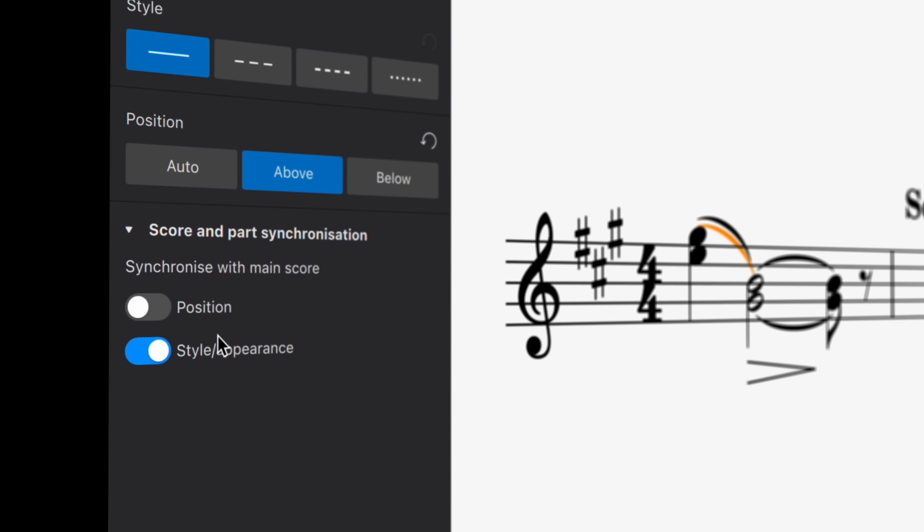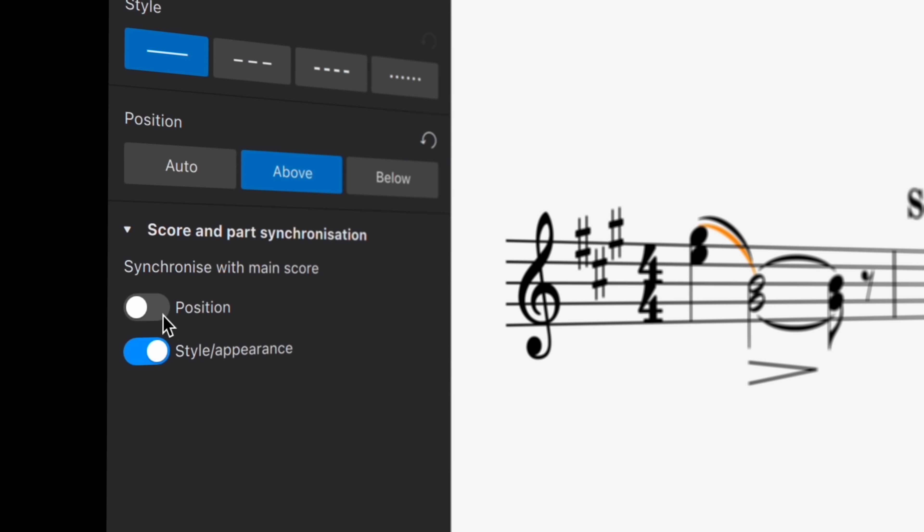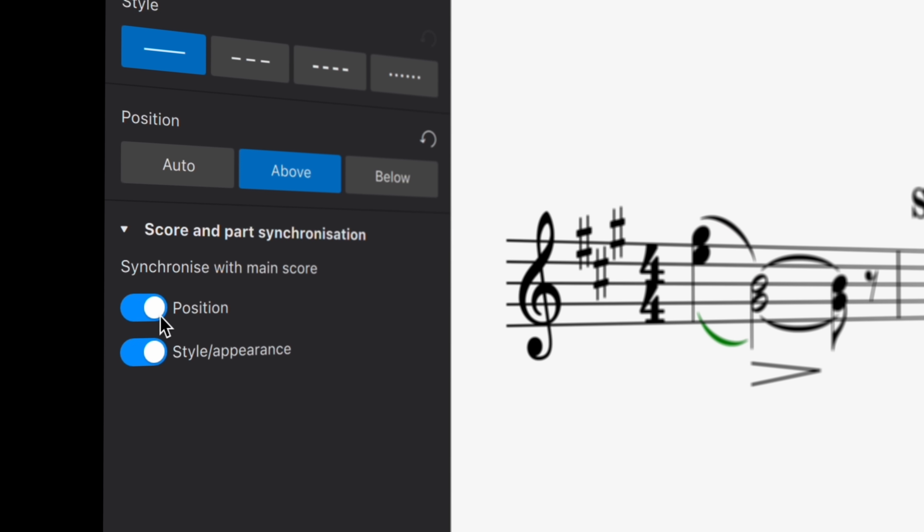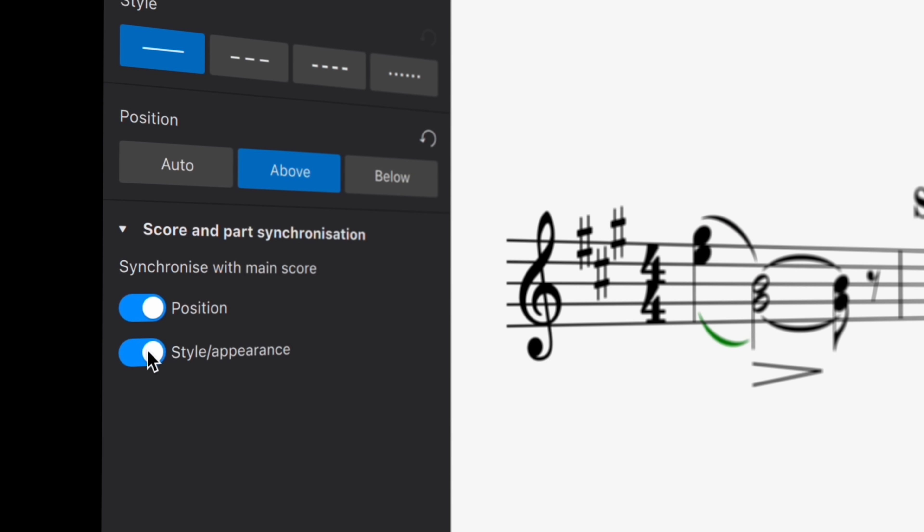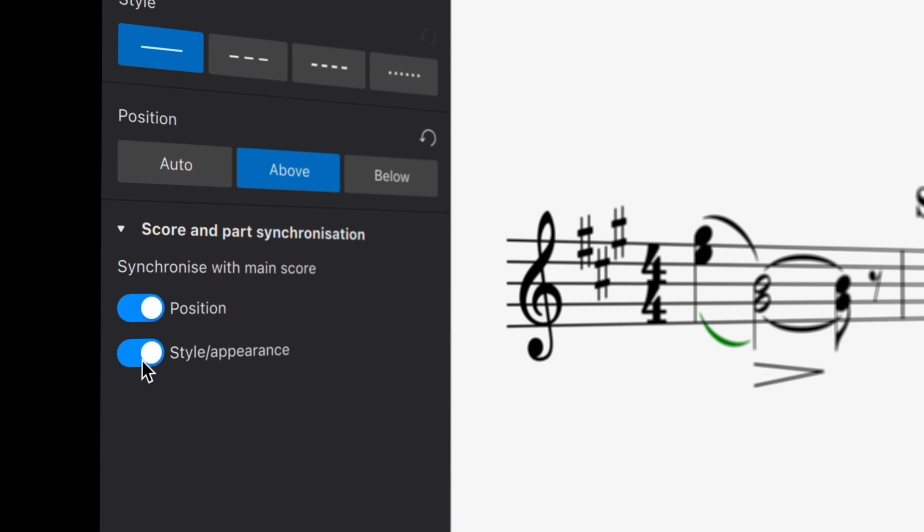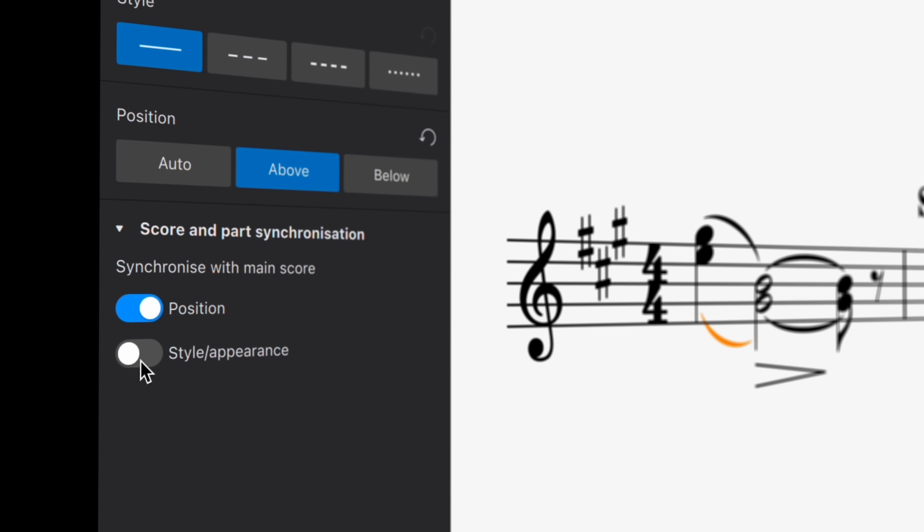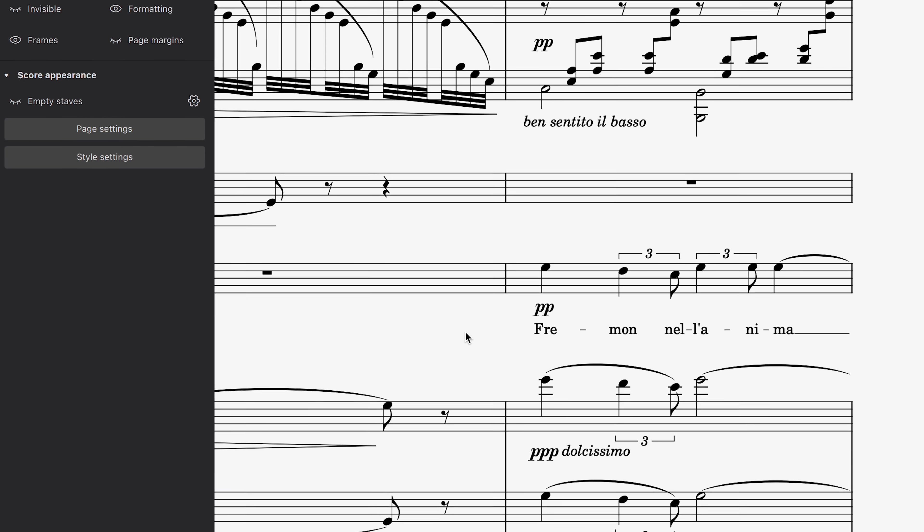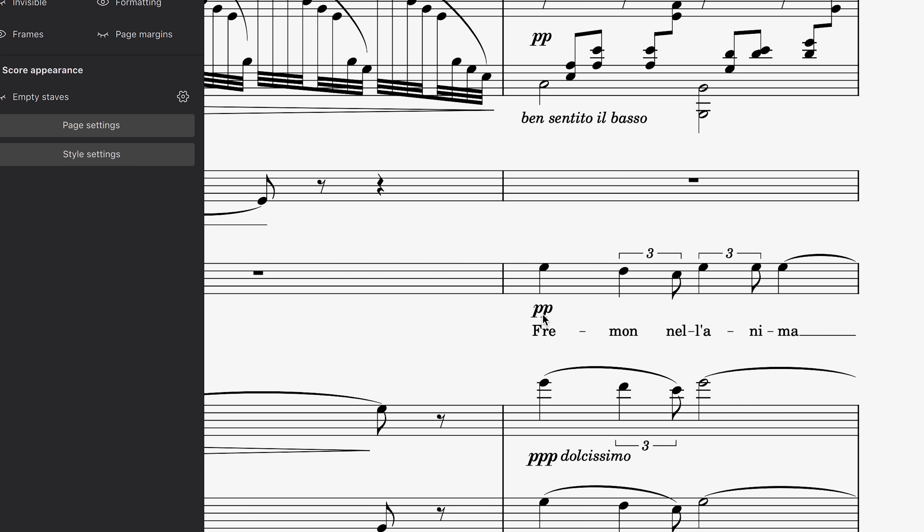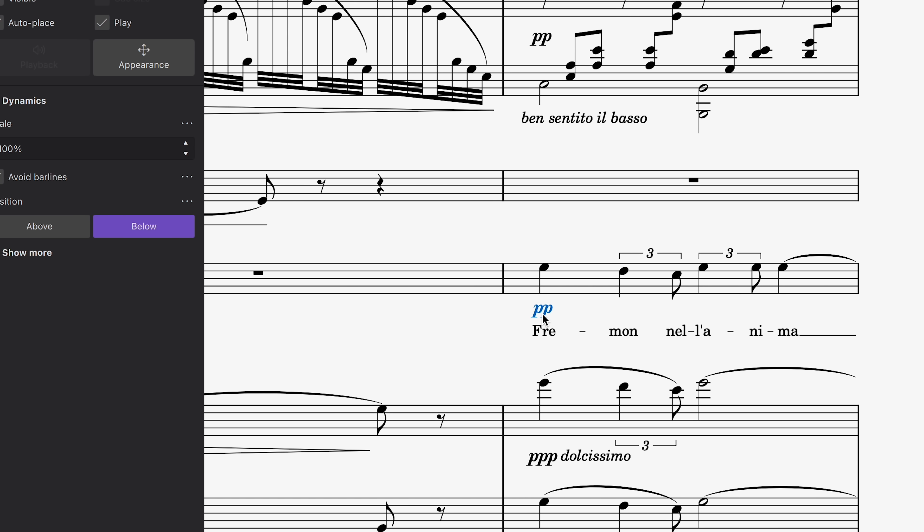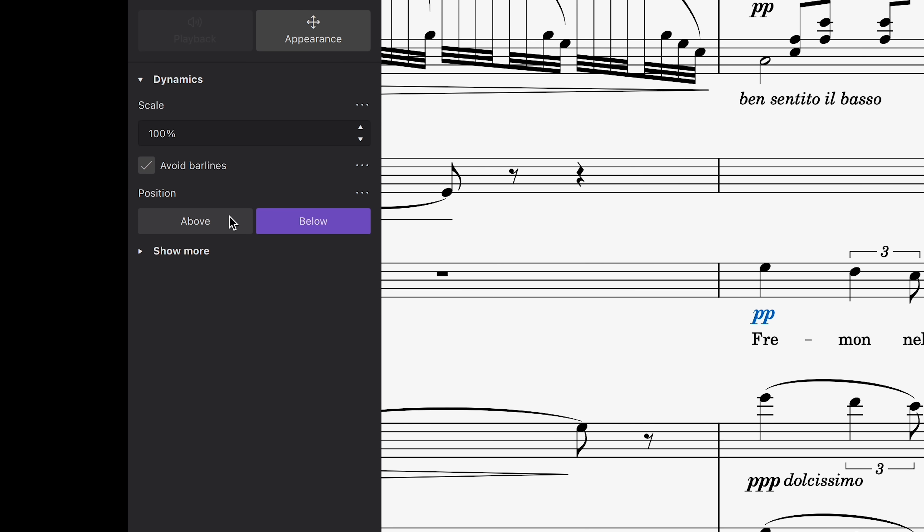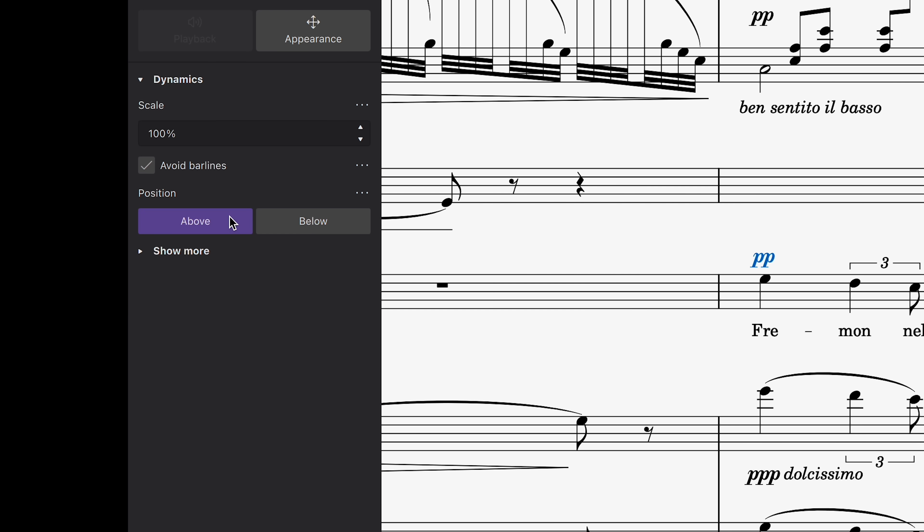In MuseScore 4.2, it's now possible to separately synchronize the position and the styling of notation elements between the main score and parts. For example, I may wish to move these dynamics above the vocal staff, so they don't push the text too far away from the singer's notes.